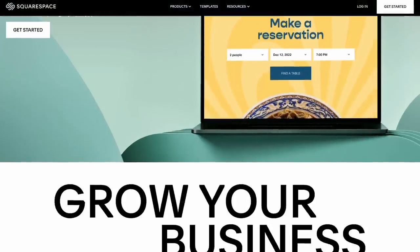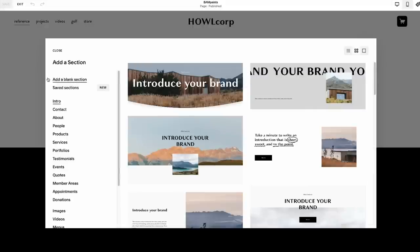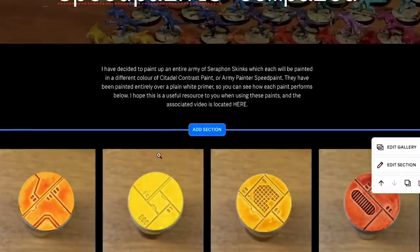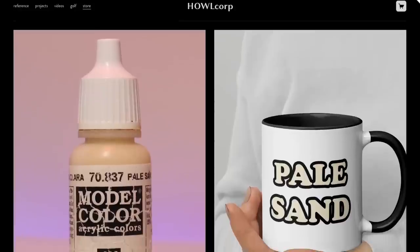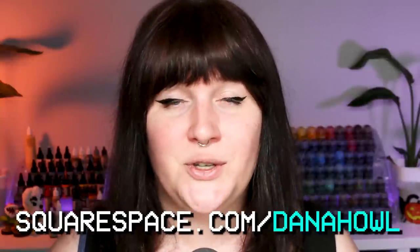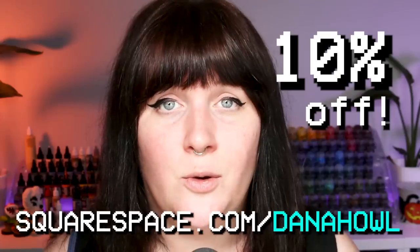Squarespace is the all-in-one website and hosting platform I've been using for over a decade for all of my website needs, and it's extremely easy to put together. You just pick from one of their fantastically designed templates, add any extra pages or features you'd like, and customize things to your heart's content — no coding or technical knowledge required. I've been using my Squarespace website to host a gallery of my painted miniatures, painting reference documents, and an online store. Check out squarespace.com for a free trial, and go to squarespace.com/DanaHowell for 10% off your first purchase of a website or domain.